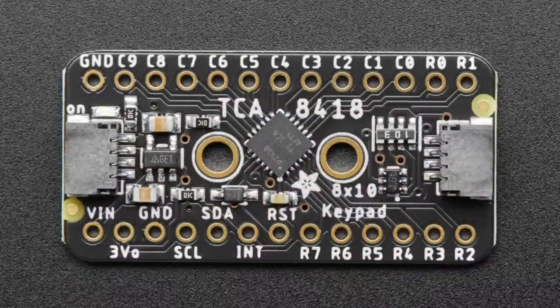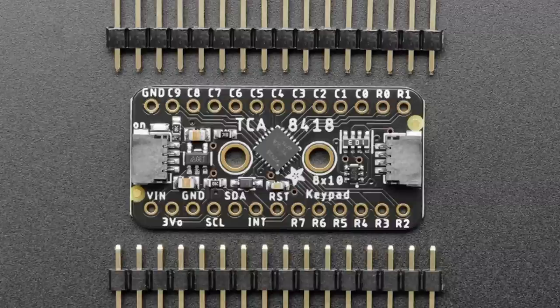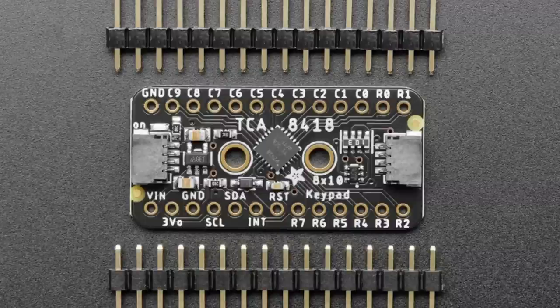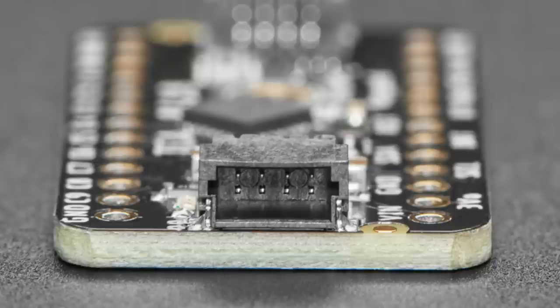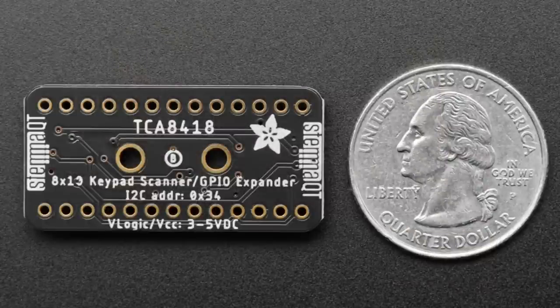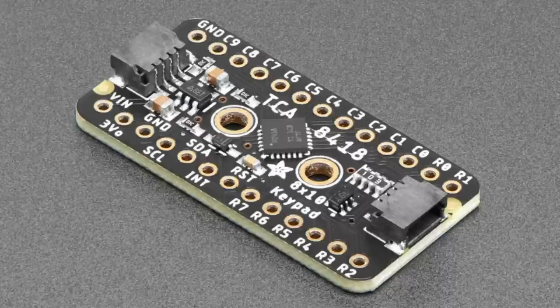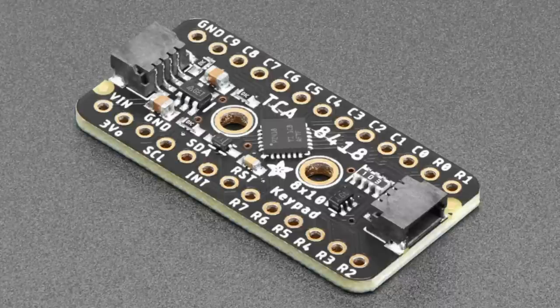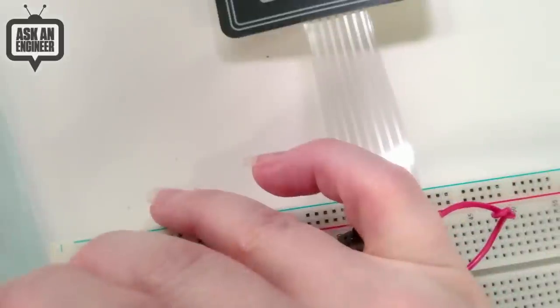Another interesting thing about this chip is it also has Linux kernel support. If you happen to be interested in making an up to 80 key keyboard for a single board computer, this driver chip you can load into the kernel using a device tree overlay. You can set up the key map and then use it as a native keyboard built into the kernel, which I think is kind of cool. I'm gonna try that out. Here's the demo.